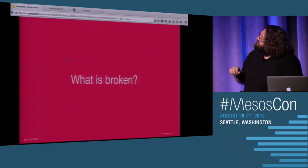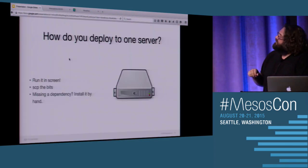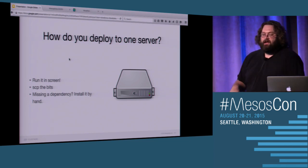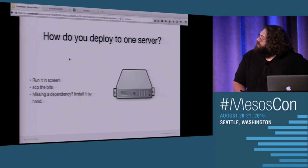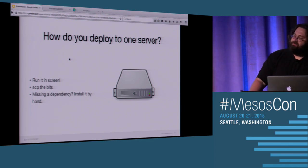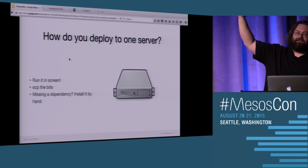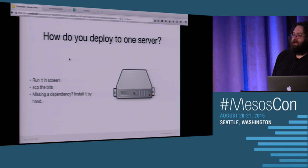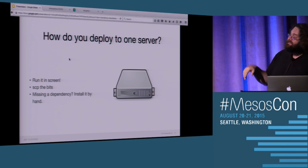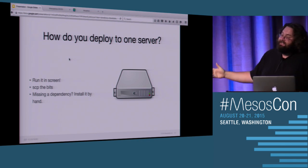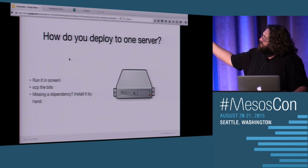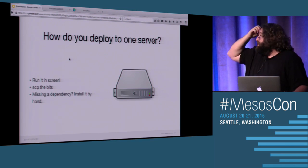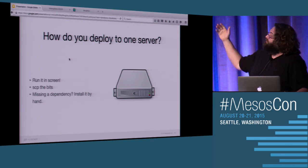So what is broken in our data centers? Let's start off by talking about how you deploy to one server. How many people have ran production apps in screen on their cluster? Yes, it's not just me. You don't need to use an init. You just put it into screen, and you walk away. In fact, I'm going to say that if you're running it on one server, that's the right way to do it. It's easy. You just go start the app.